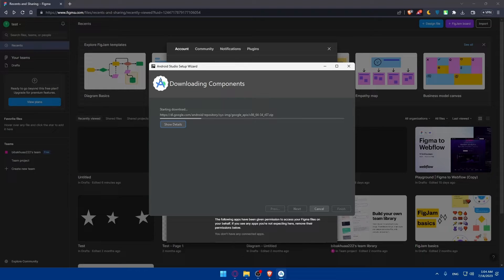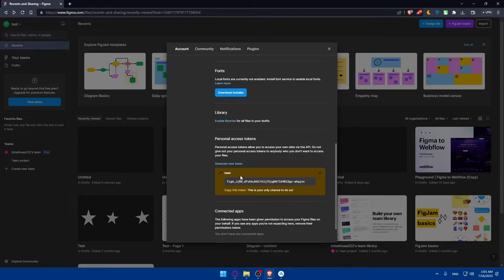Once Android Studio is open, go to Preferences or Settings depending on your operating system, then navigate to the Plugins or Extensions section and search for the Figma plugin. Click Install to add the plugin to your Android Studio. Then paste the API access token you got from Figma. Once you do so, you'll be able to configure the Figma plugin in Android Studio and import your designs.